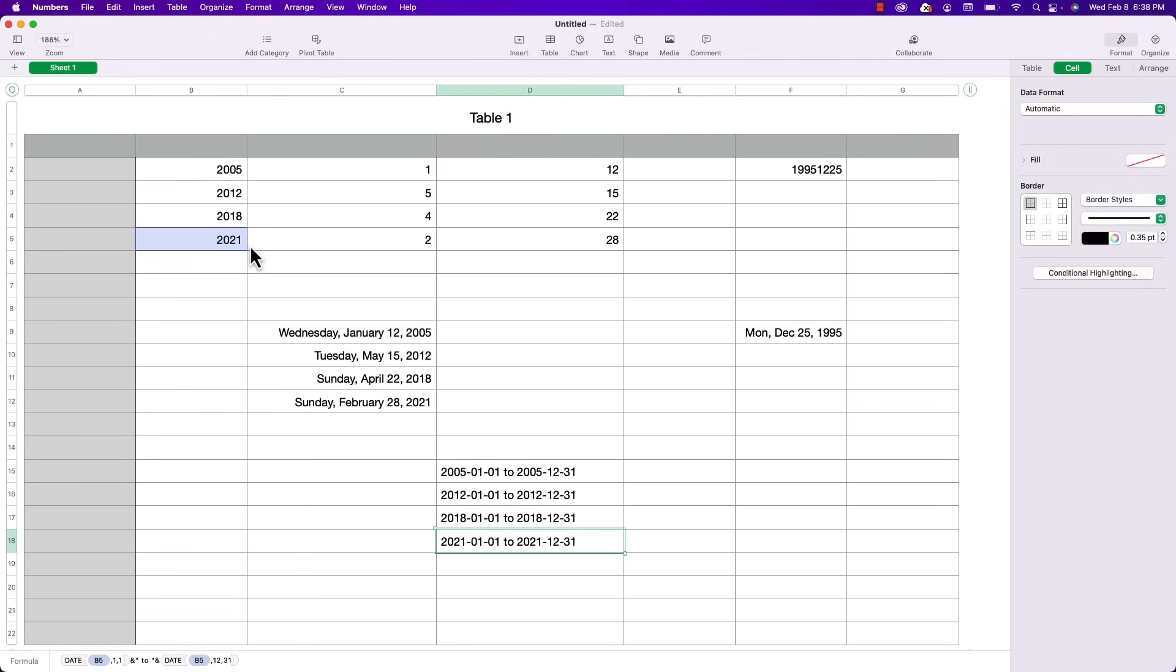In the next episode of Apple a Day I'll be going over the date diff function which basically gives you the number of days months or years between two dates. Thanks as always for watching. I'm John Martins. Please like and subscribe and I'll see you next time on Apple a Day.